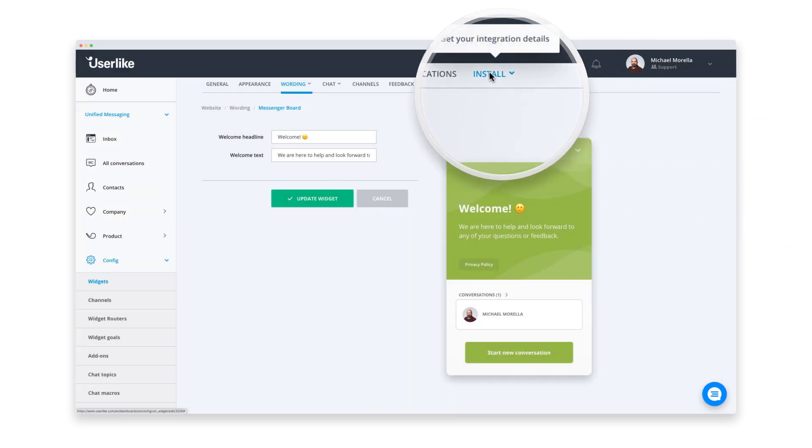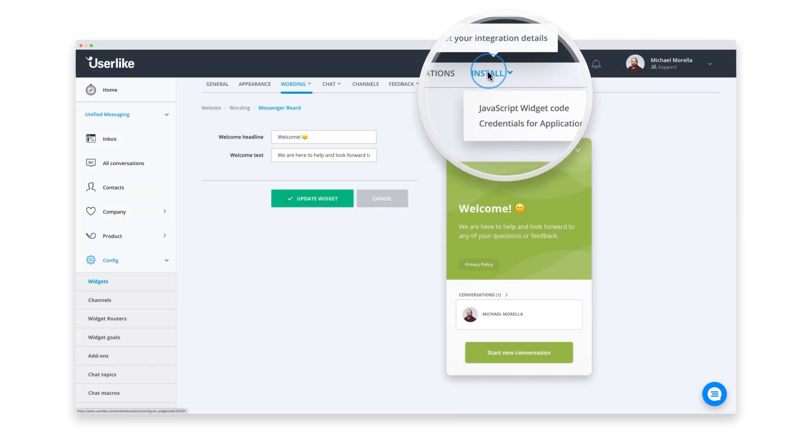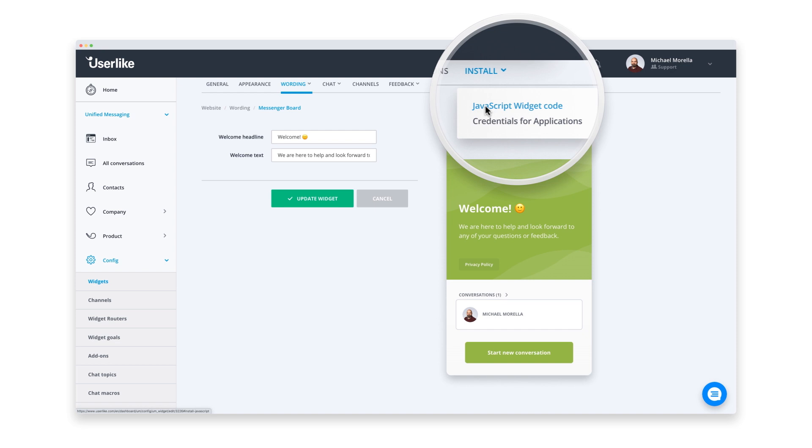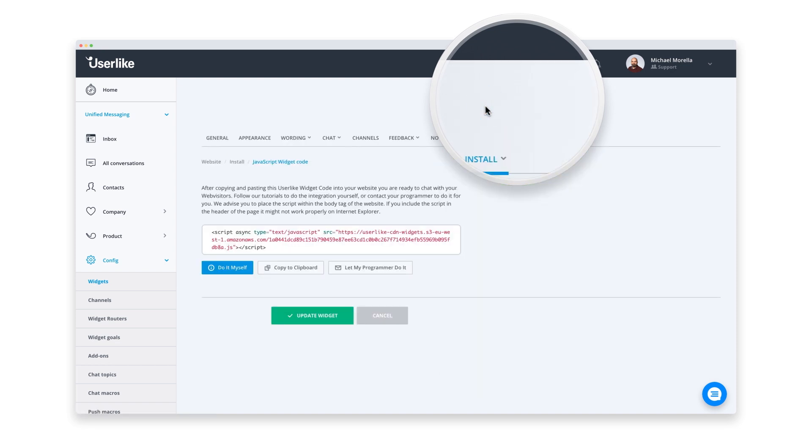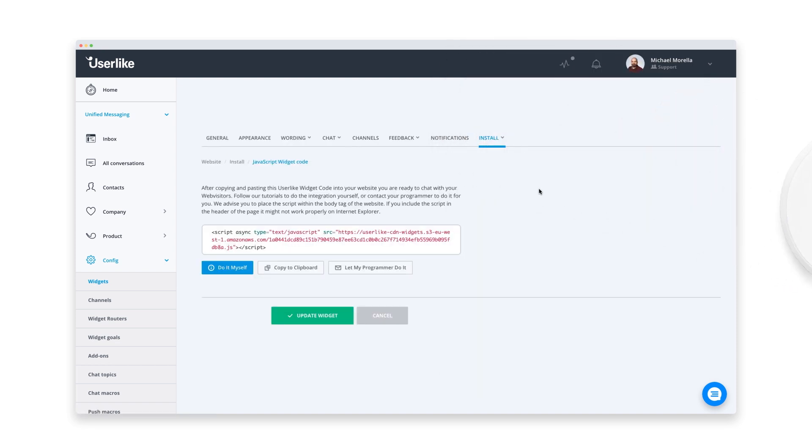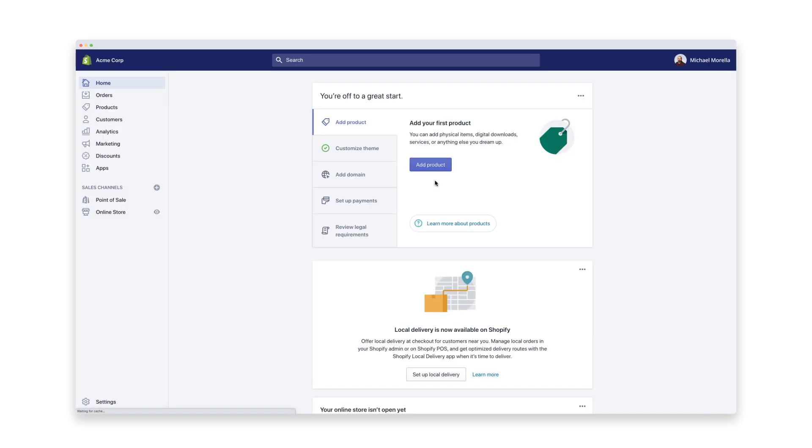For this final step, we go to the installation tab. What you see here is your unique JavaScript code. I know this might look a bit scary, but no worries. It is really incredibly easy. Let me show you. Just copy the code and head over to Shopify now.